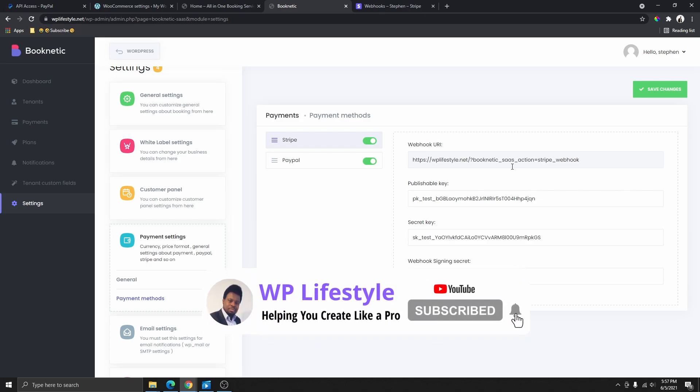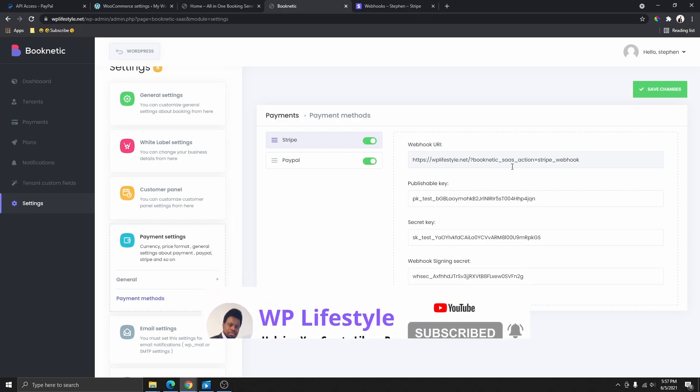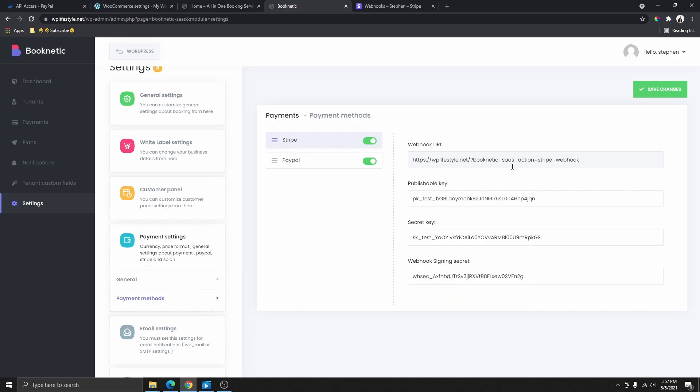This is pretty much how you can get your Stripe publishable key and your secret key. If you liked this video, please smash that like button, subscribe to my YouTube channel, and hit that notification bell so you get notified every time I upload a video. Thank you so much for watching — see you next time, bye!